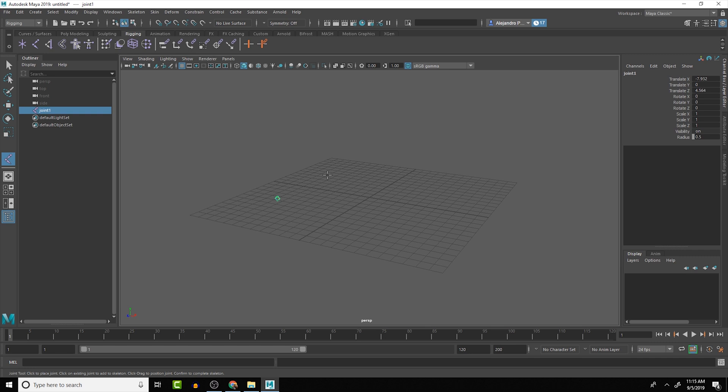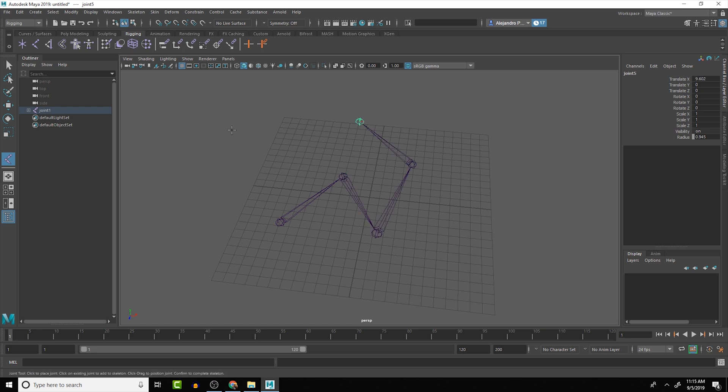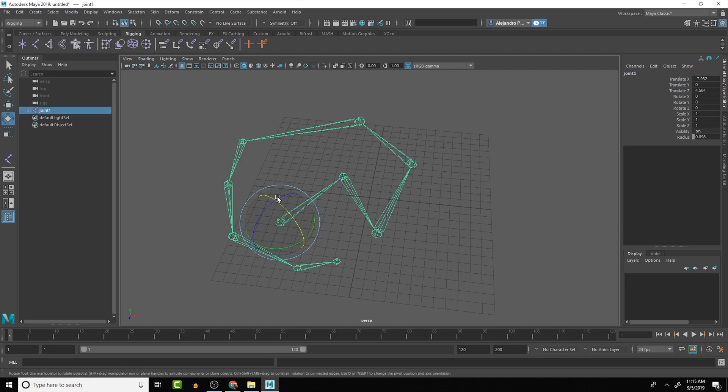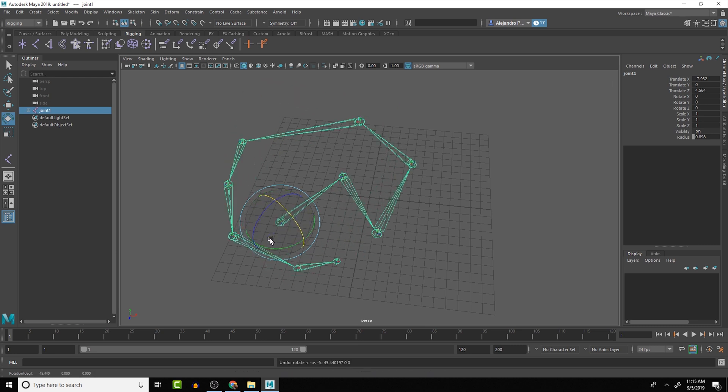You'll see that if I move around and I click again, it will keep on creating joints indefinitely until I push enter in the numeric keypad to finalize it. And that will finalize the joint chain that we are creating.